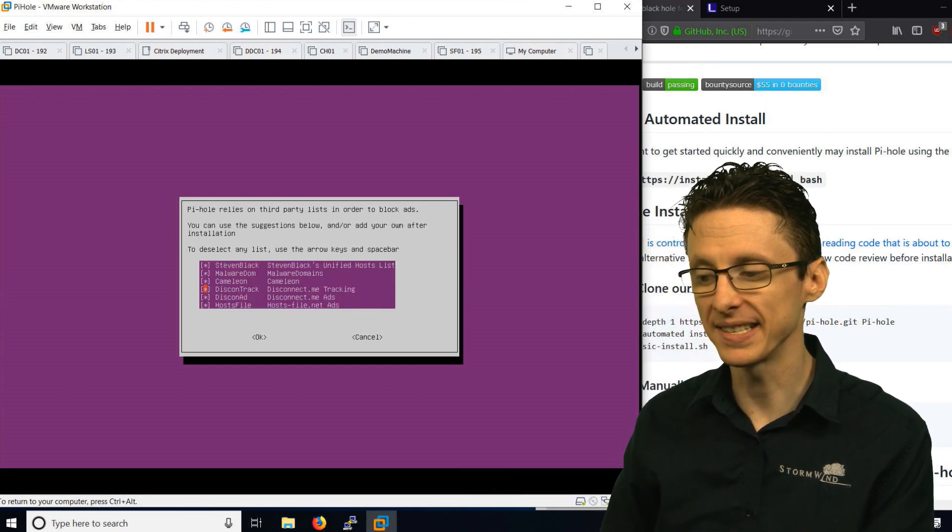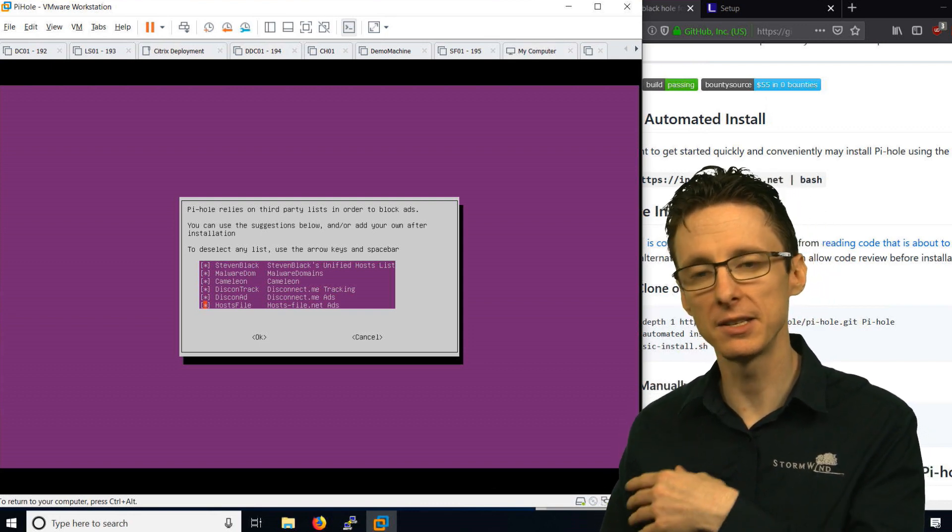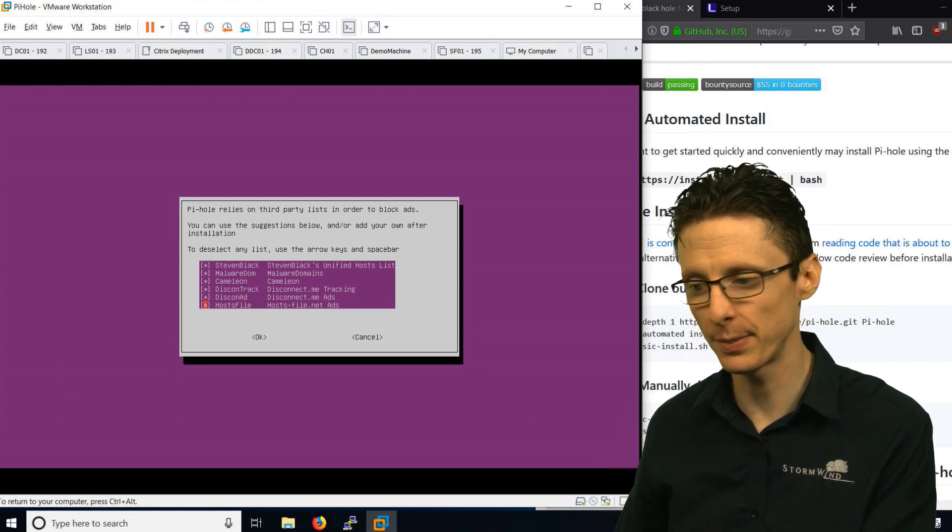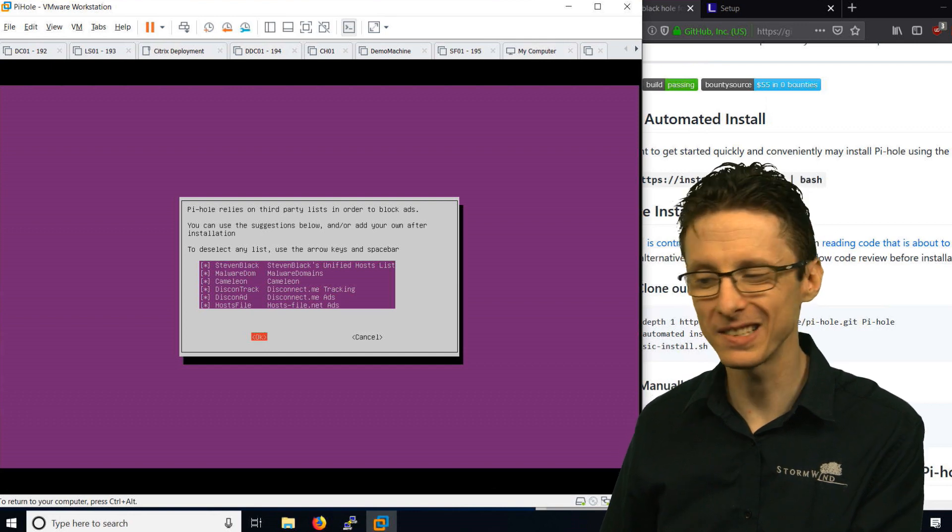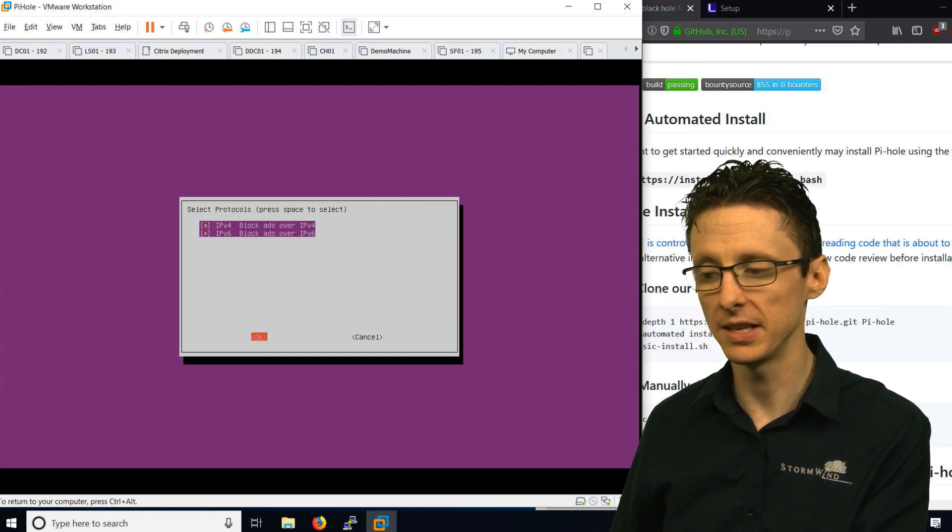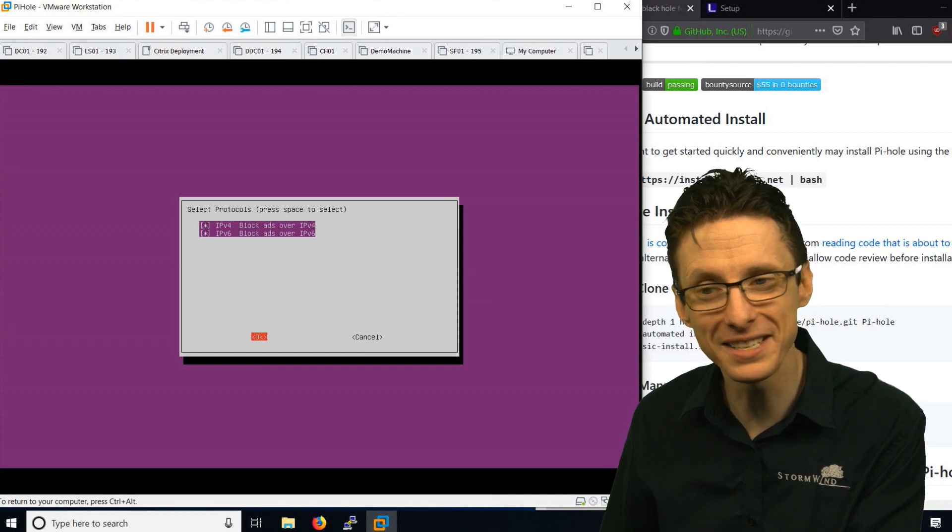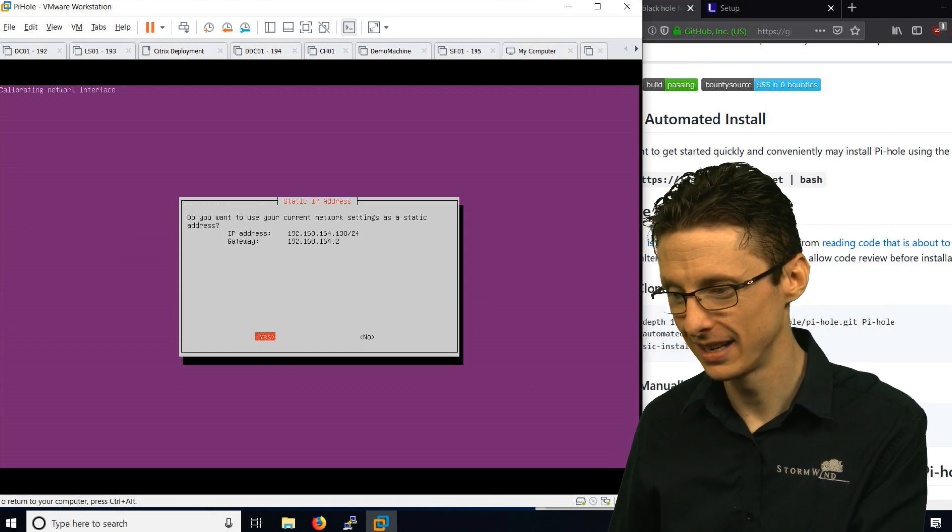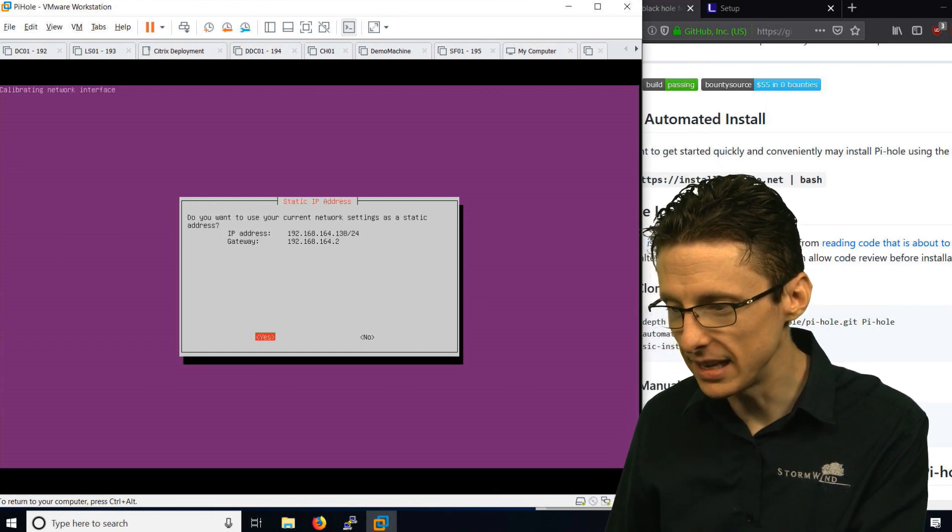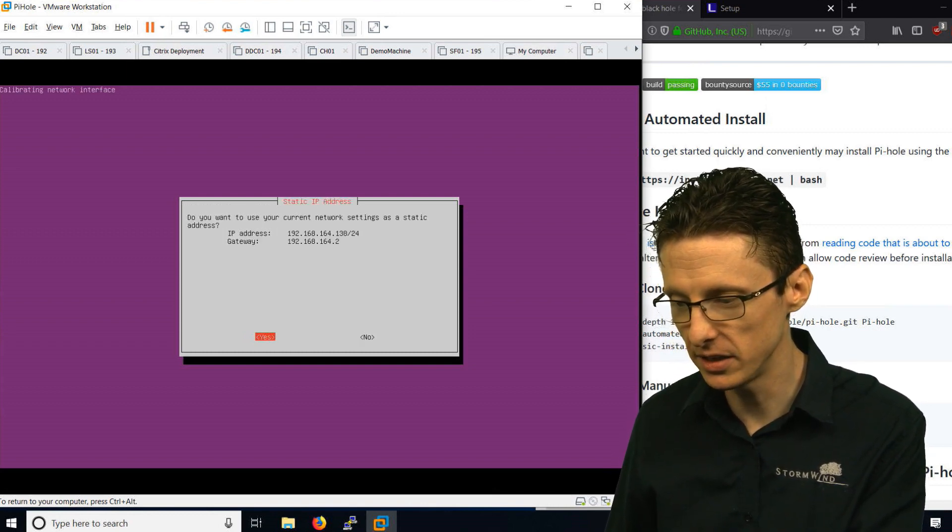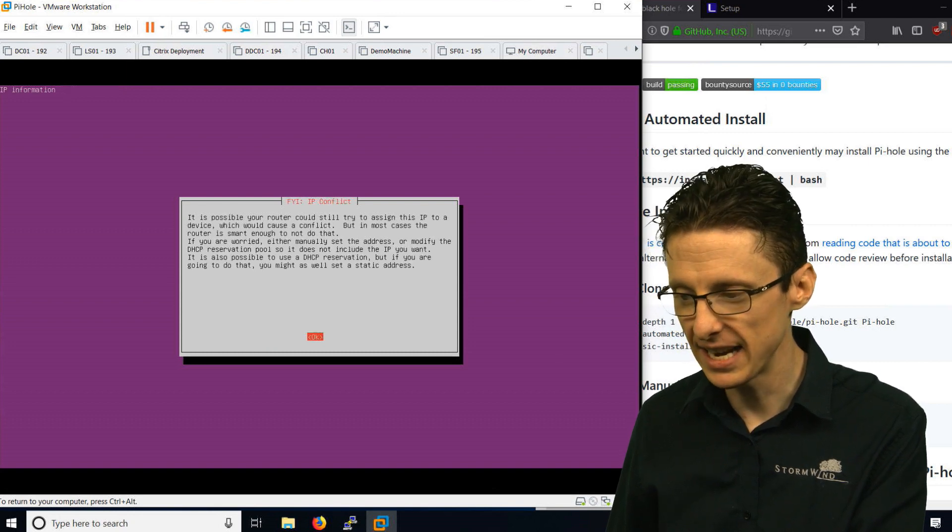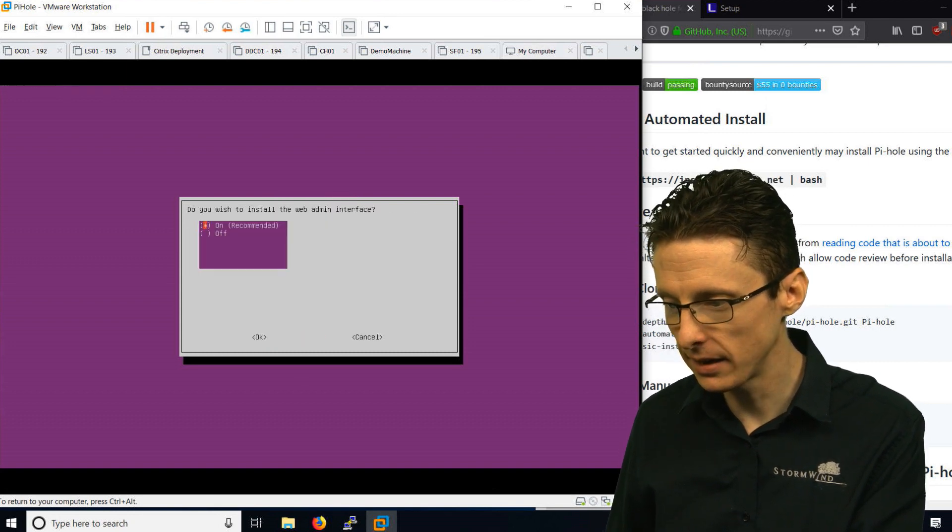We can select the block list that we want to use. These are the lists of domains that are blocked by Pi-hole. I am just going to leave them all selected. We are going to use this for both IPv4 and IPv6. It will tell us the current network settings.